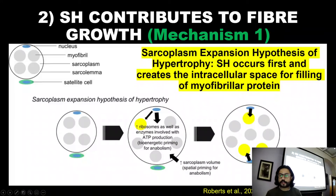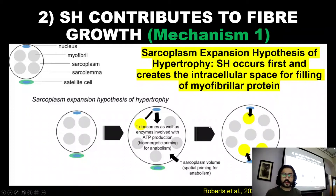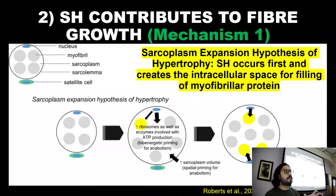As the sarcolemma expands, it triggers the satellite cells — they become activated and that's when we get the myofibrillar protein. So you go to the gym, you get an accumulation of fluid, that fluid pushes the sarcolemma wall and expands it, and the expansion of the wall activates the satellite cells which enables the growth of new myofibrils. You're creating the space for the myofibril, and that's why it's called the sarcoplasm expansion hypothesis of hypertrophy — one way in which fluid might actually be contributing to an increase in strength.